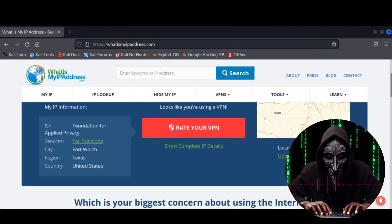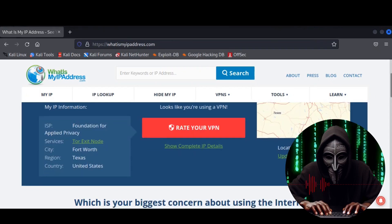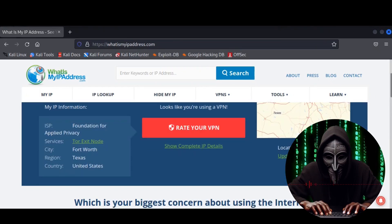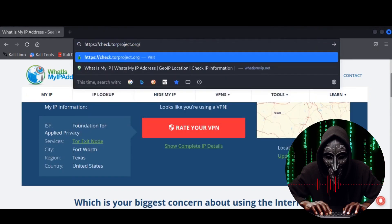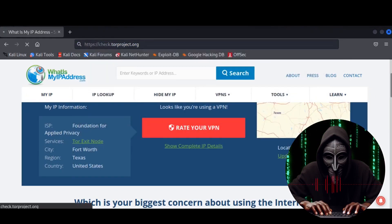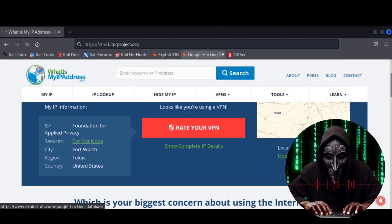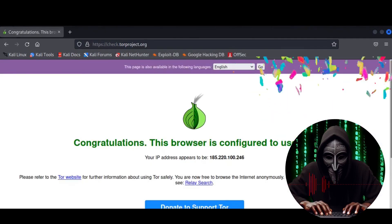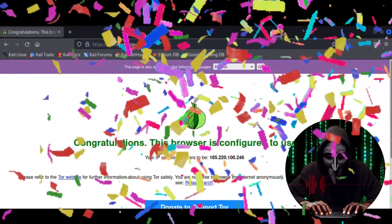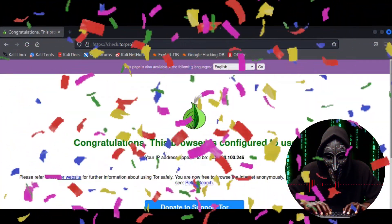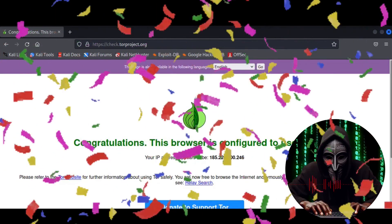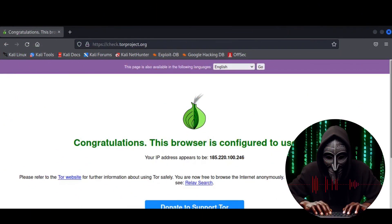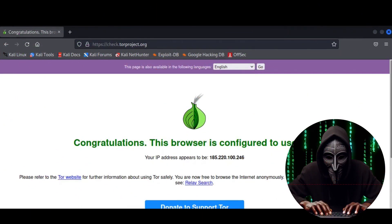And for the grand finale, we'll inspect the browser anonymization. Let's check if our browser is configured to use Tor by visiting the check.torproject.org site. And boom. We are configured to use Tor. We're all set. Our browser is now a master of disguise thanks to Tor.